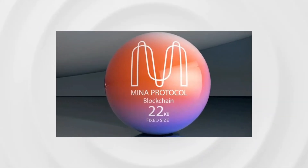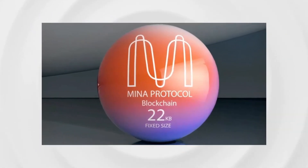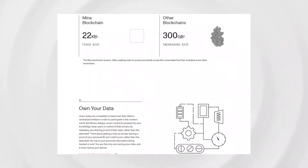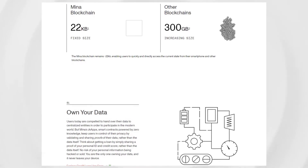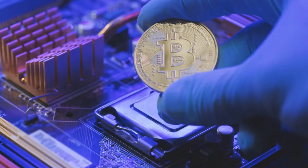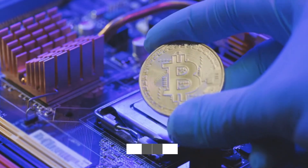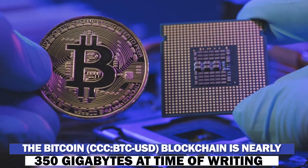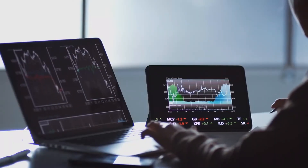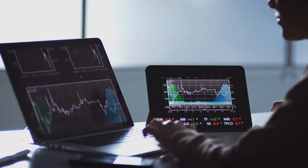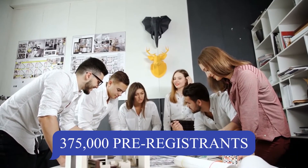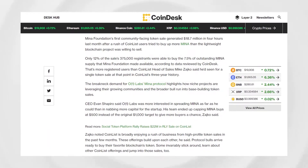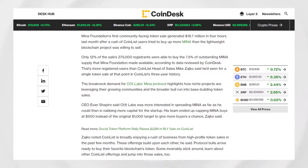For a quick recap: MENA is a privacy-focused cryptocurrency, and one of its biggest draws is its tiny-sized blockchain. According to the company, the entire MENA blockchain is about 22 kilobytes — the size of a couple of tweets. For comparison, the Bitcoin blockchain is nearly 350 gigabytes at time of writing. That small blockchain has made MENA Protocol an altcoin in high demand, with the crypto coin's first community-facing sale attracting 375,000 pre-registrants, only 12% of whom were able to purchase up to $500 worth of MENA.